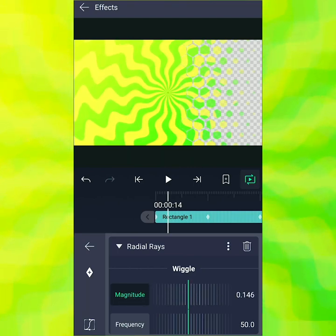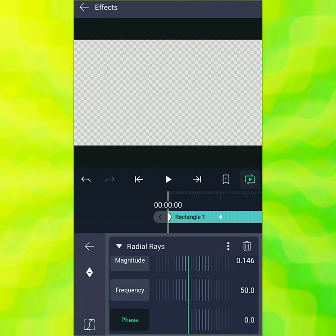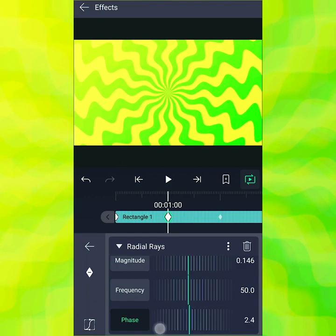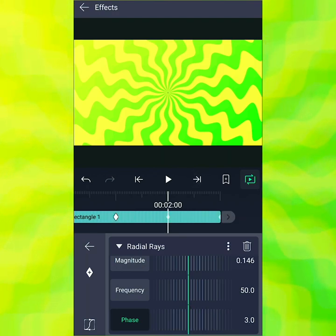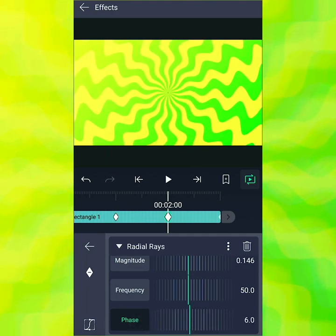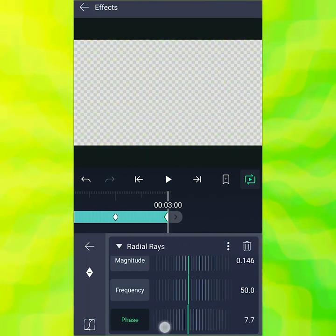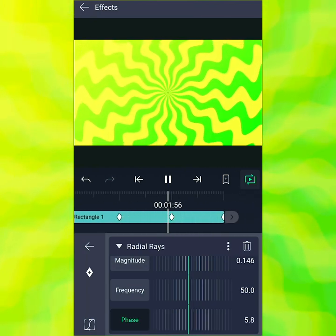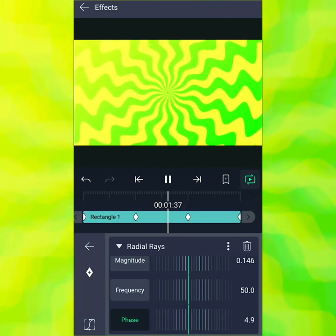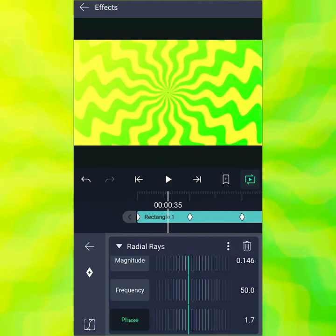In radial rays there's a parameter called phase. Tap it to highlight it, then add a keyframe. At one second, I'll go to three — I found that worked well before, and it seems a pretty good speed. Then at two seconds I'll set it to about six, so we're getting three units per second. We're animating over phase so it looks like the rays are rotating. That's pretty cool.